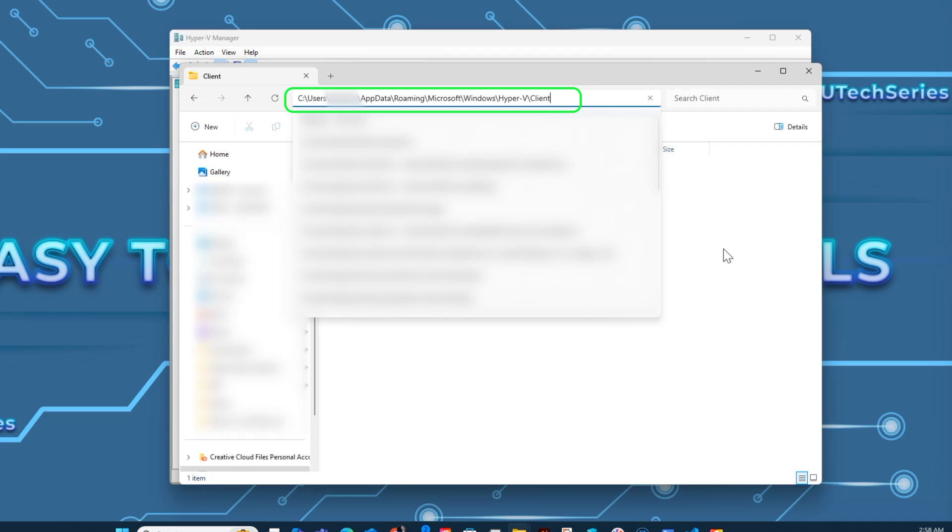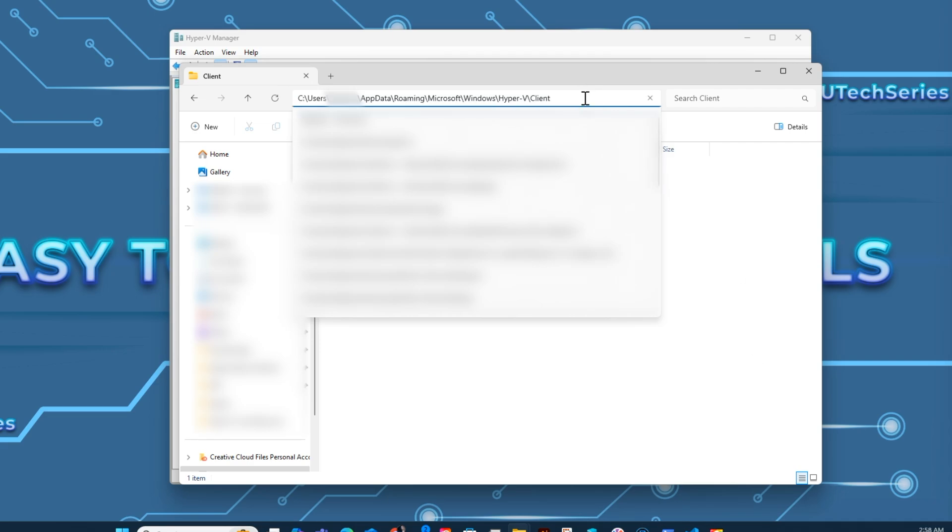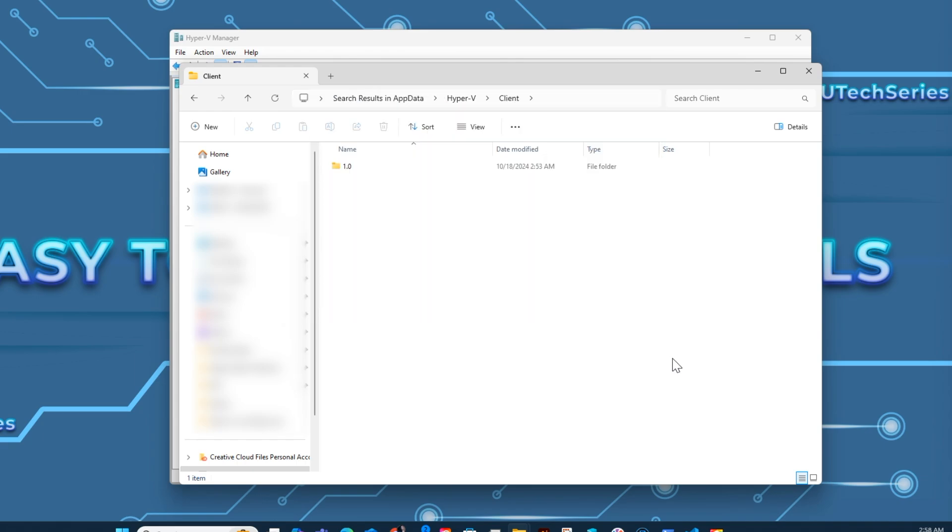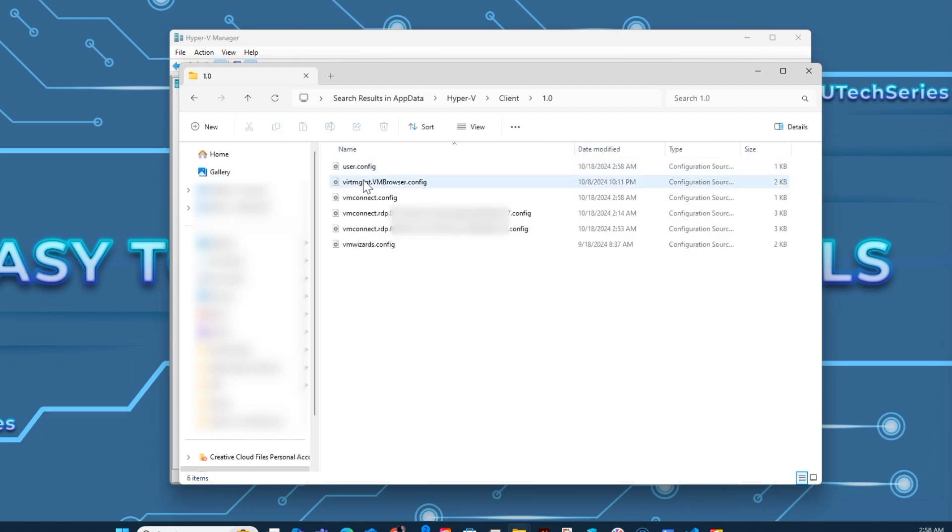Depending on the Windows configuration, the folder could be in AppData Local instead of AppData Roaming, as in my case. Be sure to check both paths. Go to the 1.0 folder.